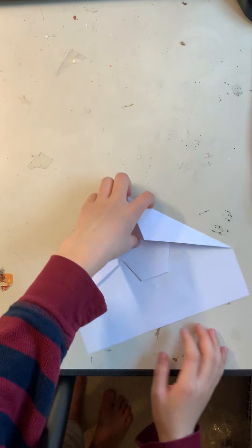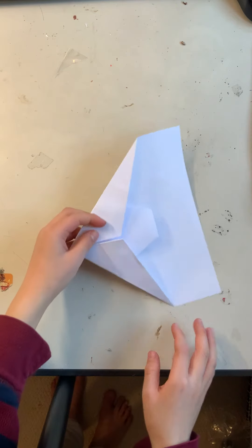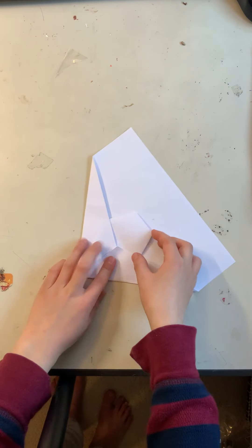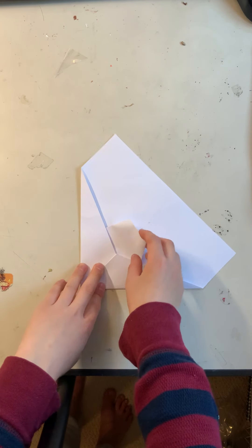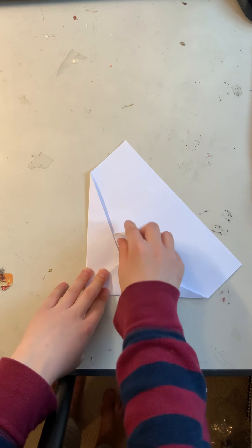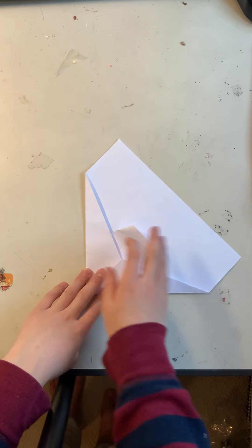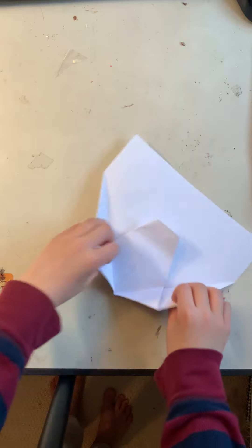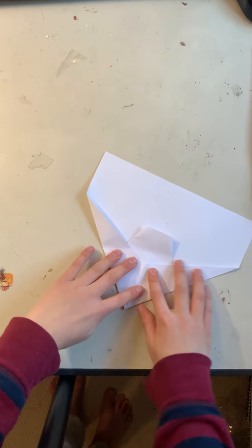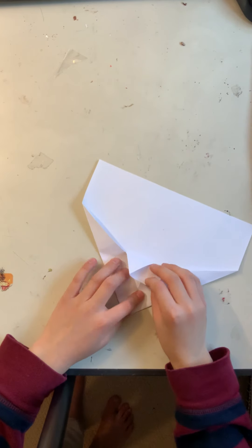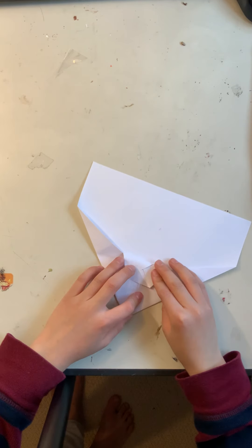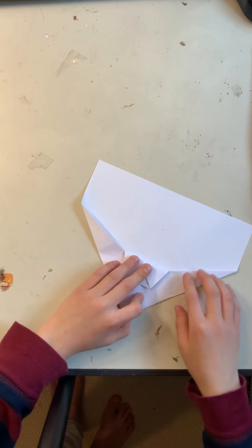The next step, we need to fold this tab up to lock the wings in place. So, just like this.